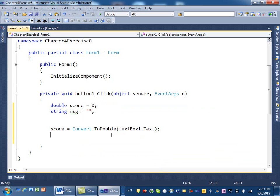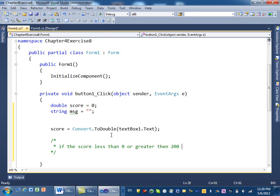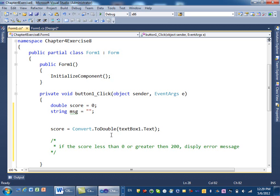After we take the value, we need to do the comparison. How many conditions do we have? Three conditions. I'm going to write them in English format first as comments, so we know what we're going to write. The first condition: if the score is less than zero or greater than 200, we display an error message.